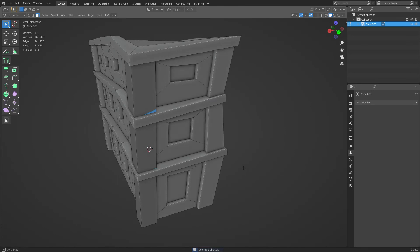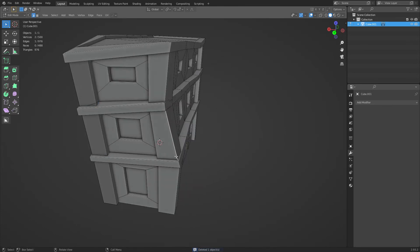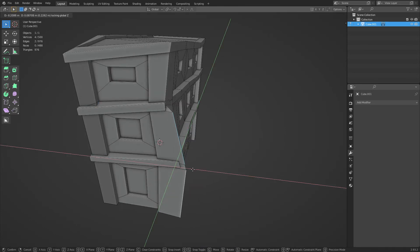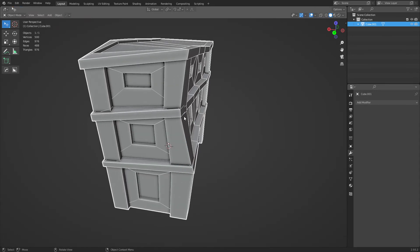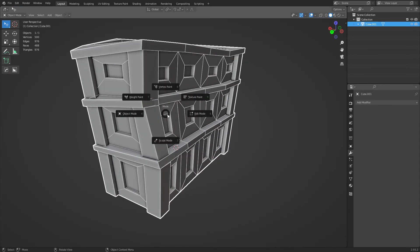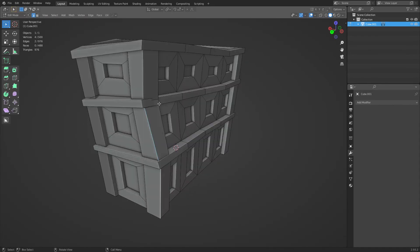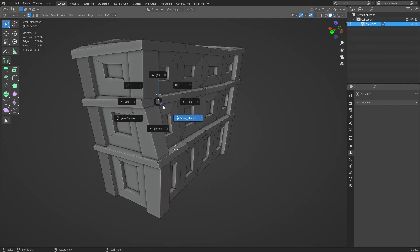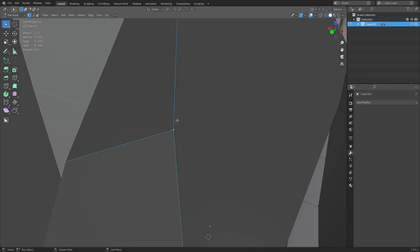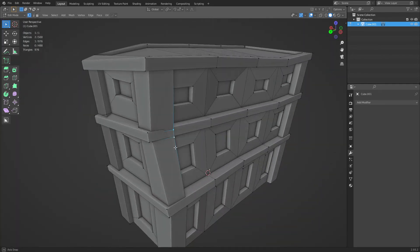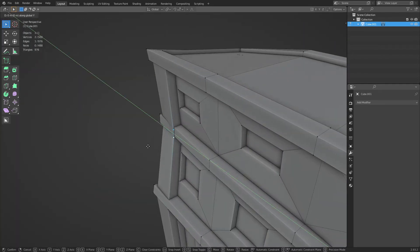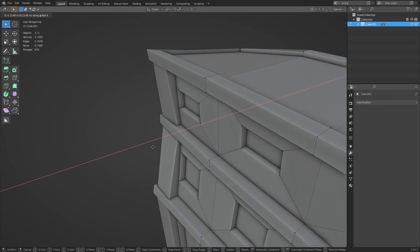If you go too extreme with this, because you have different objects, sometimes things will pop out. So you see here, or on this corner, it's done that a little bit, so you might have to go back and manually adjust these kind of things if you need to.